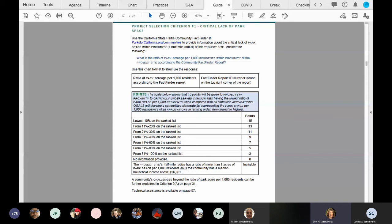Let's talk about how to find a site that is eligible. All you need to do is make sure that the half-mile radius reflects either less than three acres of parkland per 1,000 residents or a median household income under $56,982. You only have to be under one of those thresholds to be eligible.